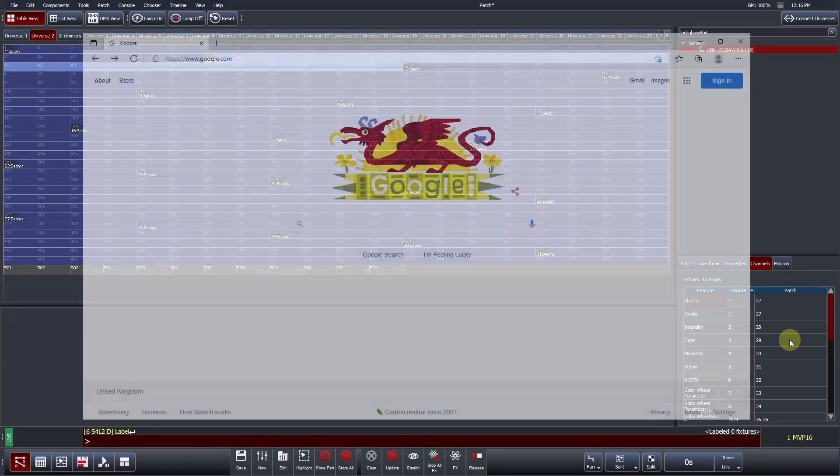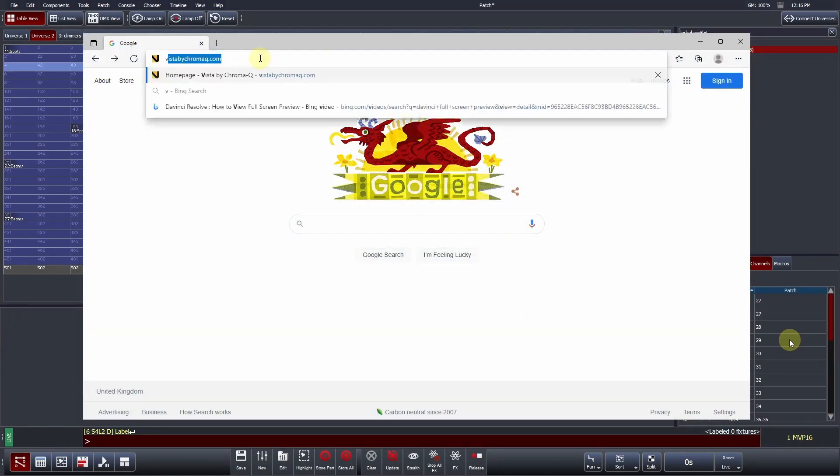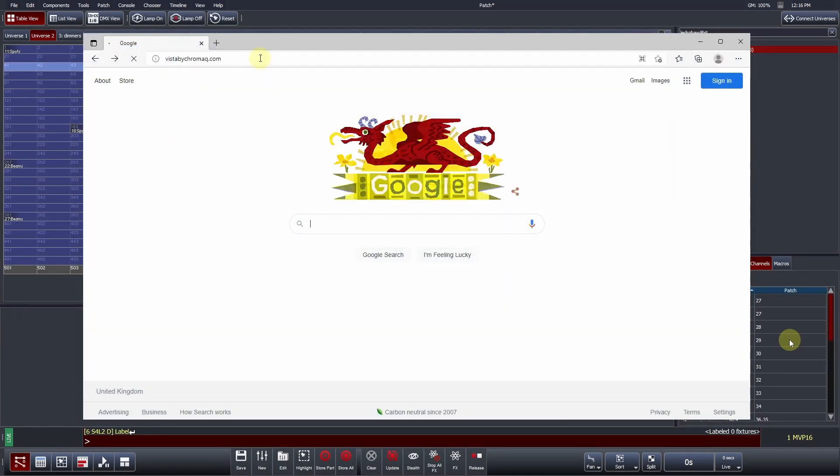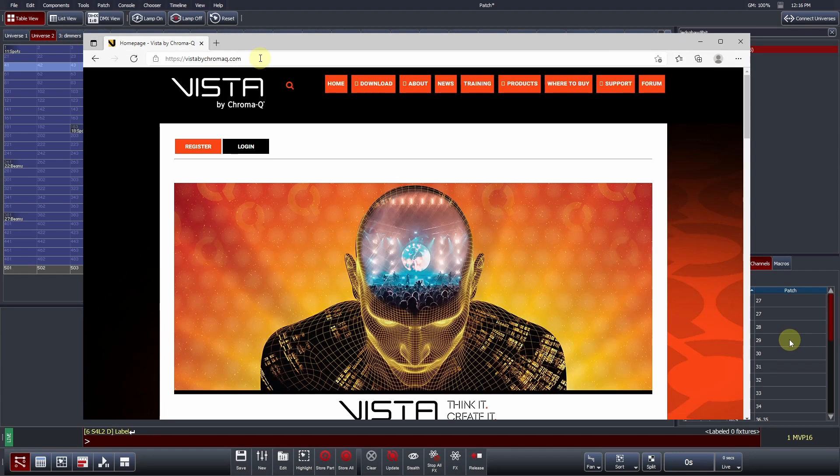To learn more about Vista or to download the free demo software, please visit VistaByChromaQ.com.